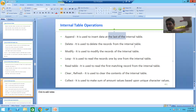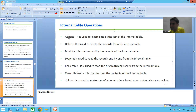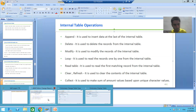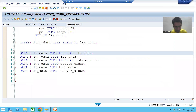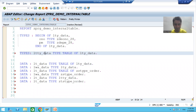Suppose I have five records in the internal table. If I insert a record using the append statement, it will go after those five records — it will go to the last of the internal table. So we will do the practical for the same: how we can use append to insert data to an internal table.